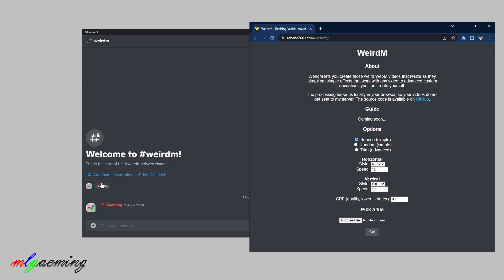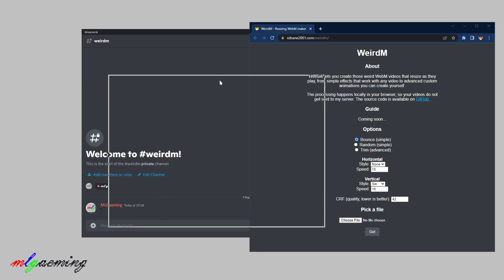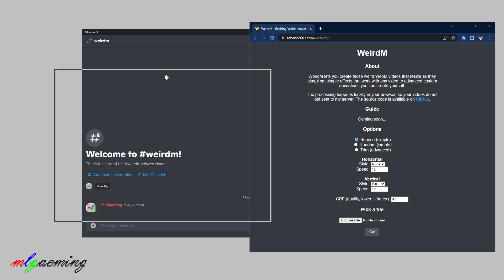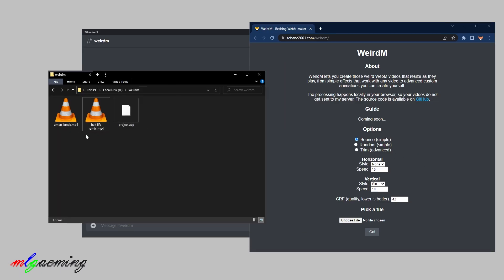So I made this website where you can create your own videos like this and it can create the simple ones that just shake around or more complicated ones where you actually have more control over what happens. And I'm going to show you all of these types of WebMs you can create. So in this folder here, I have a few memes.